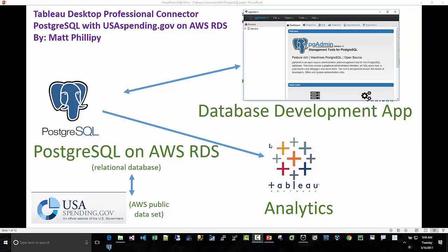Hi, my name is Matt Phillippe, and this is a demo on how to use the Postgres connector for Tableau Desktop Professional to connect to a Postgres database.